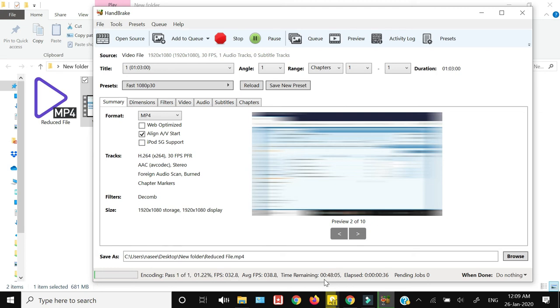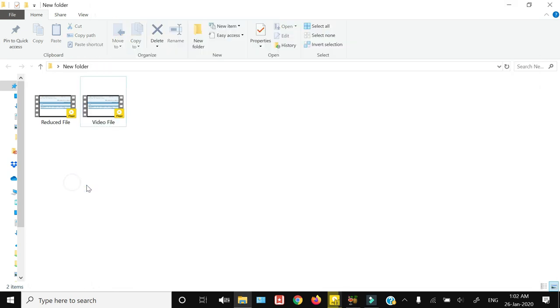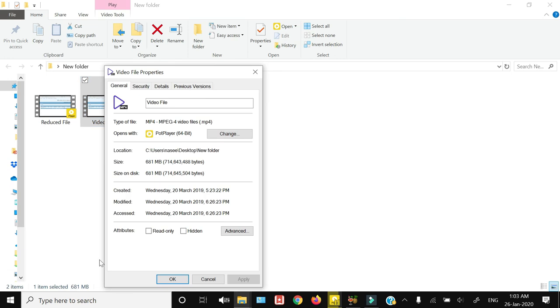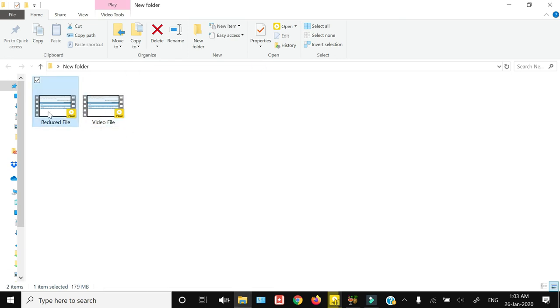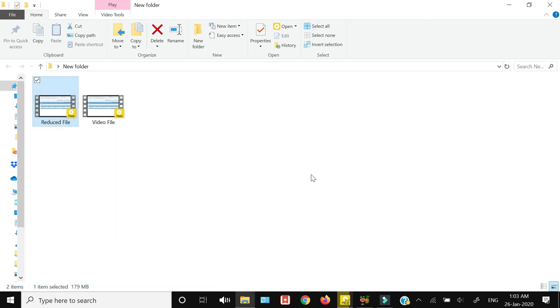Okay, now the file size reduction has been completed by this Handbrake software. We will move to our source folder. Let me show you again the size of the original file. This was 681 MB, and the reduced file size is 180 MB, which means it has reduced the file size by almost six times.